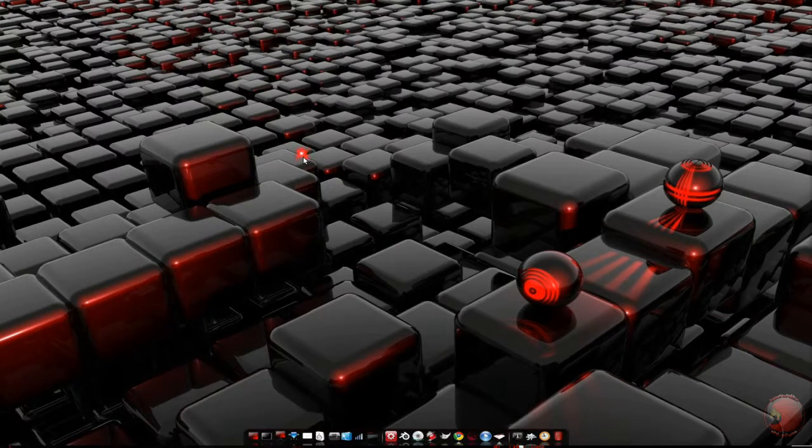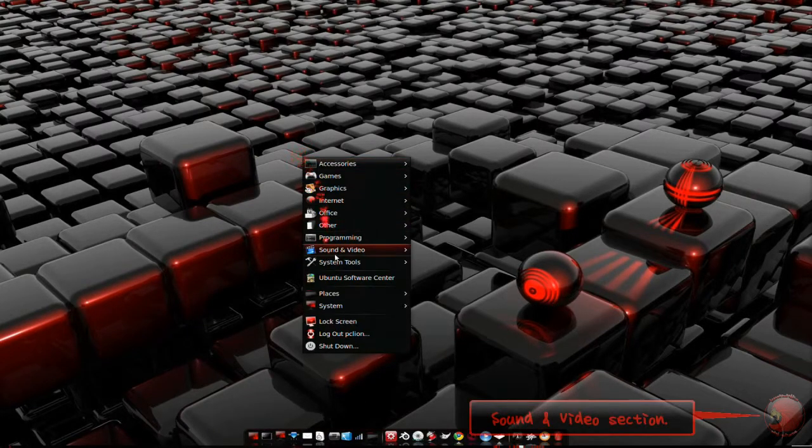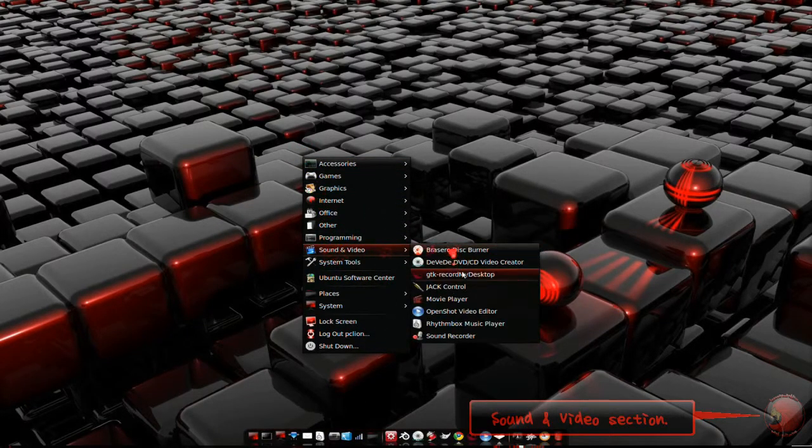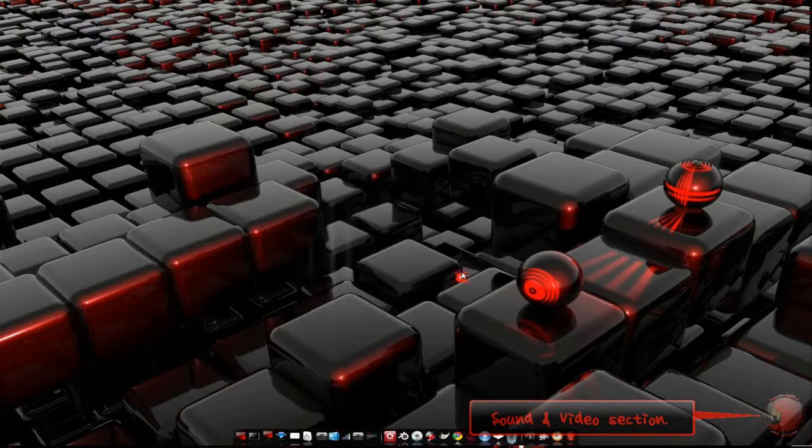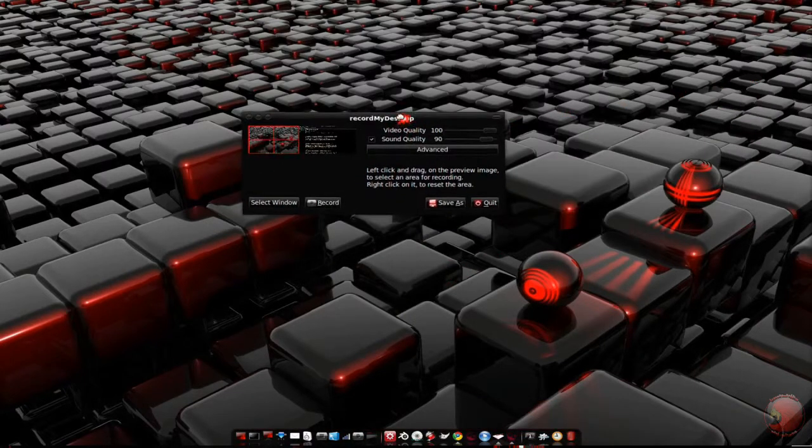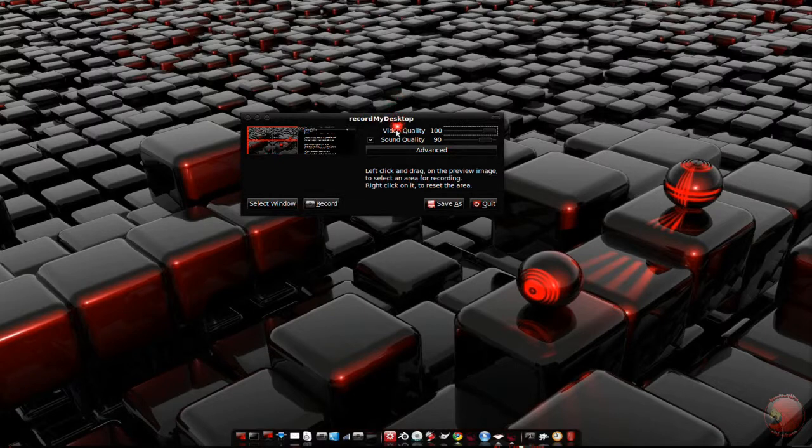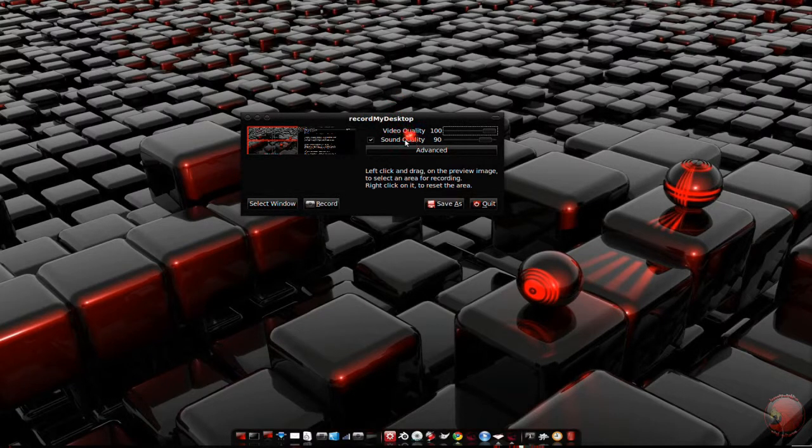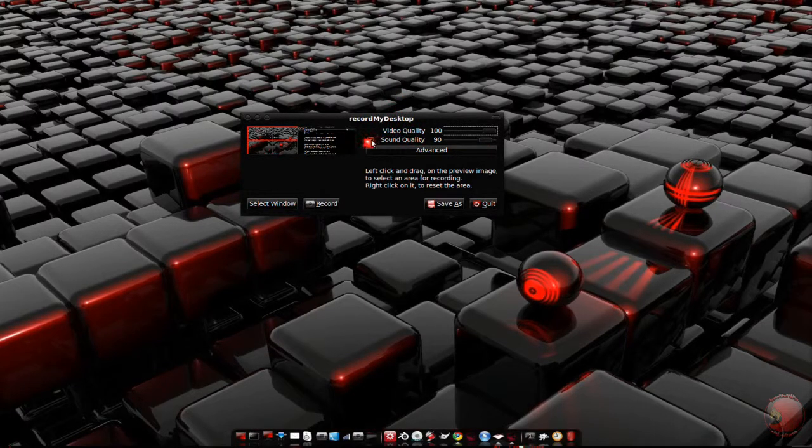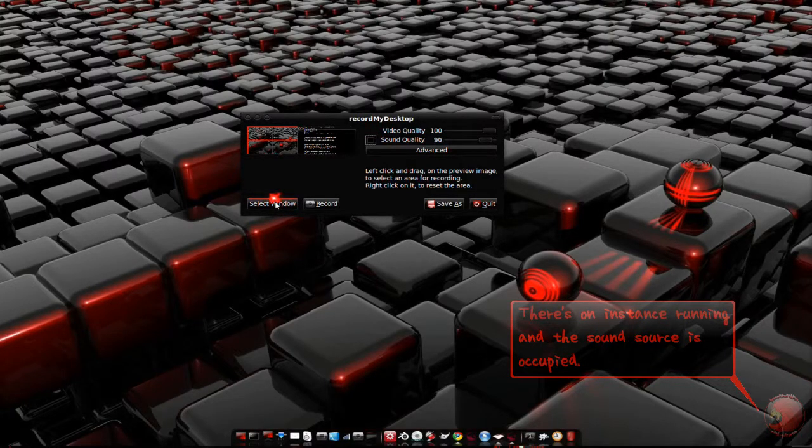After it's installed, you'll find it under the sound section of the main menu. And this is what the interface looks like. You have sliders for video quality and sound quality. A checkbox if you actually want to record sound, which I'm going to uncheck.